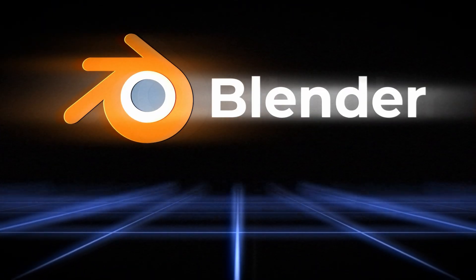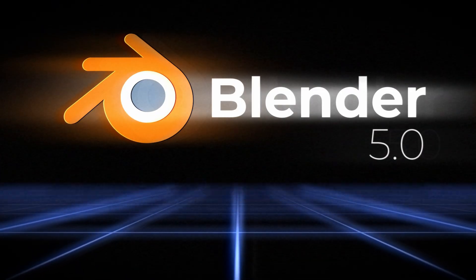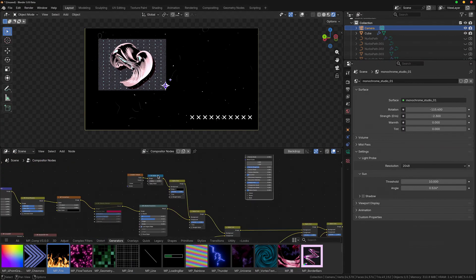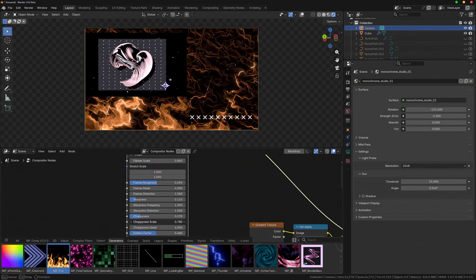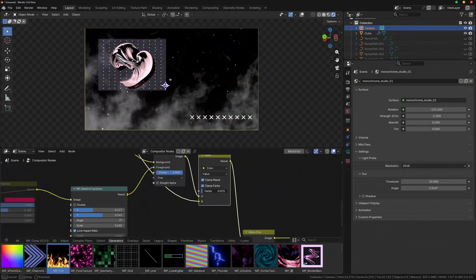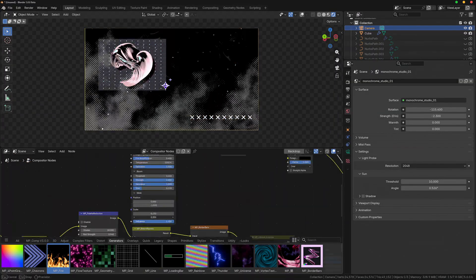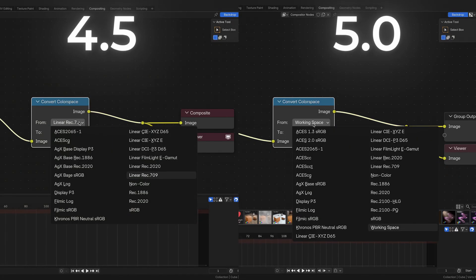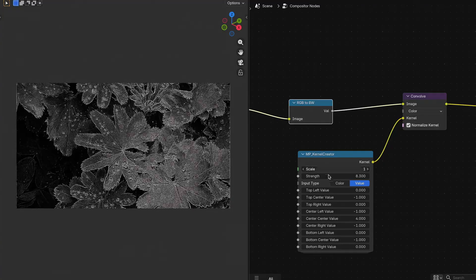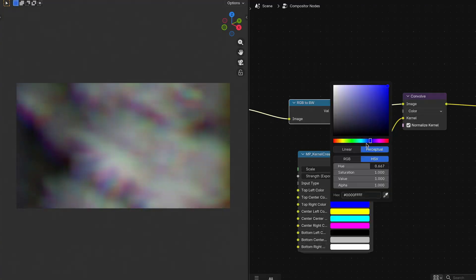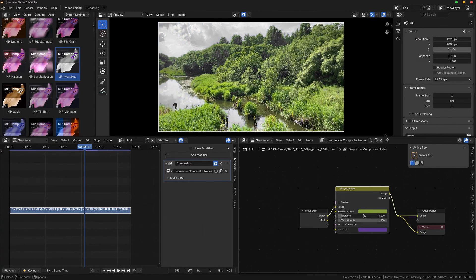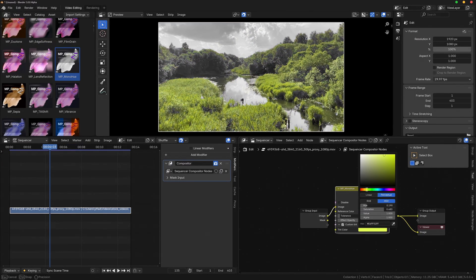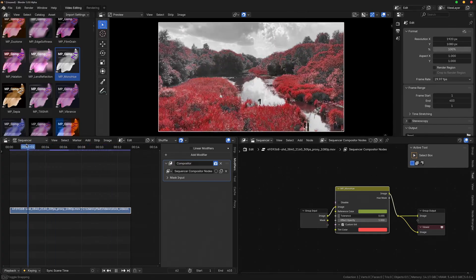The update of Blender 2 version 5.0 is adding a lot of game-changing features to the compositor, including node group menus, new color spaces, new very powerful nodes, and of course the integration of the compositor into Blender's video editor.